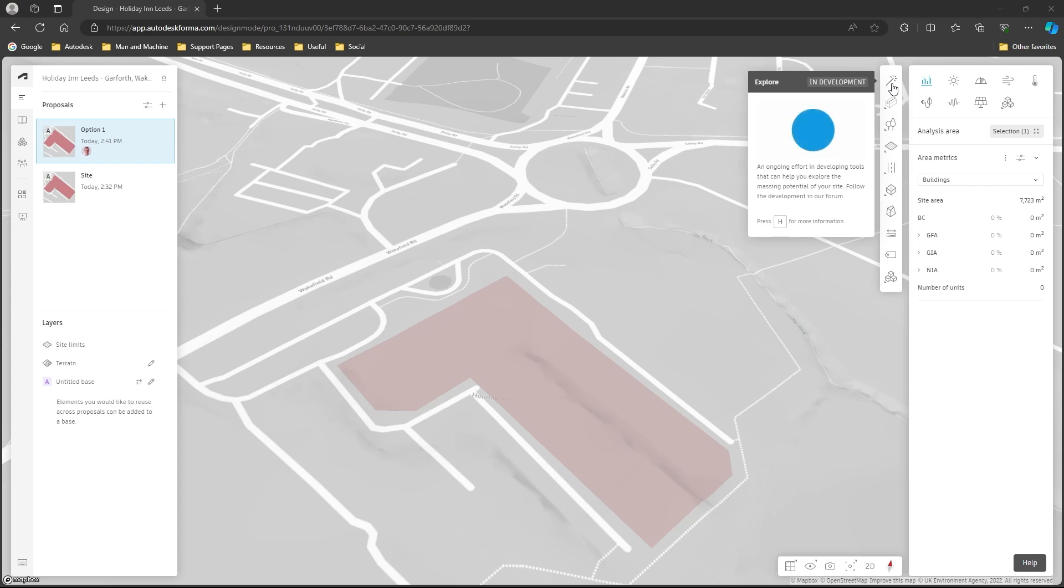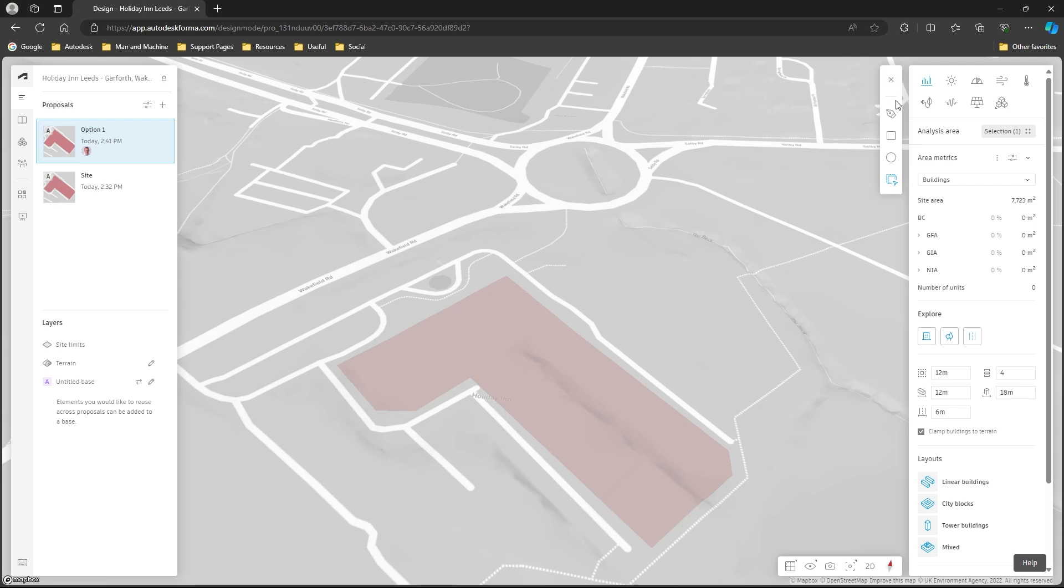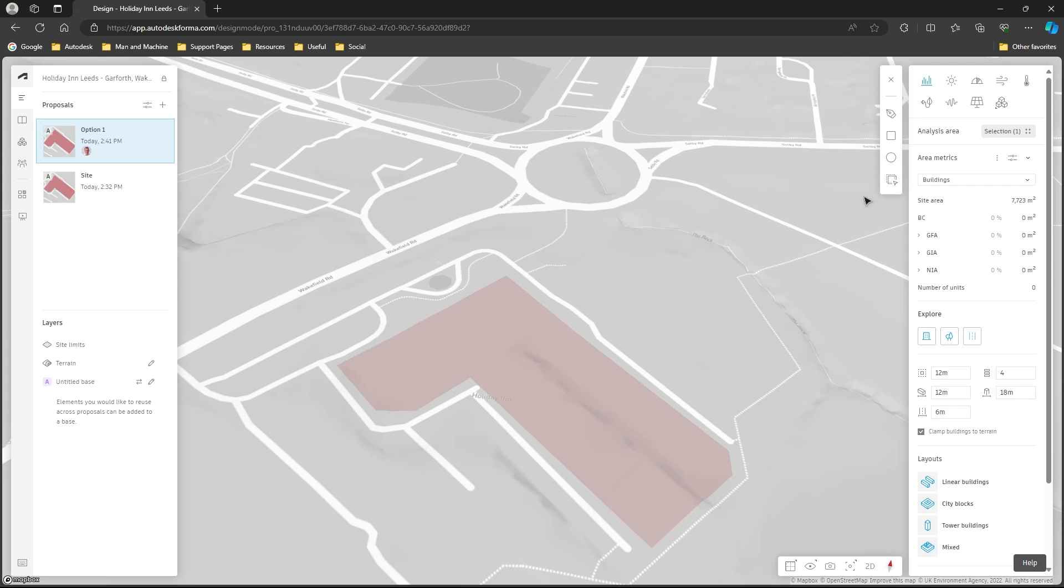If I select Explore we get a number of tools to designate an area within the project. I can use a freeform and manually click a few points and draw out the area that we want to explore some options for. We've got rectangle, we've got circle and we can trace an existing shape and that's what I'm going to use here. So with trace an existing shape I'm going to select the site limits.